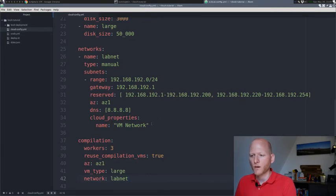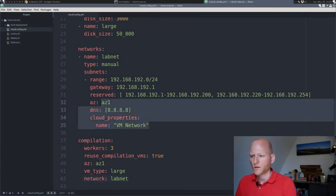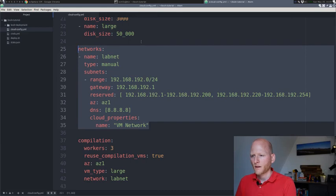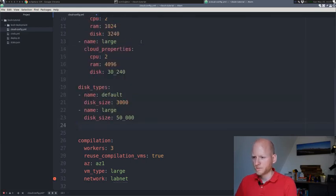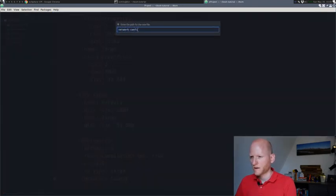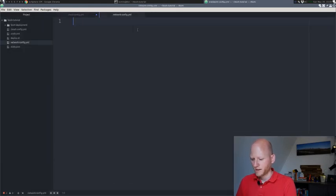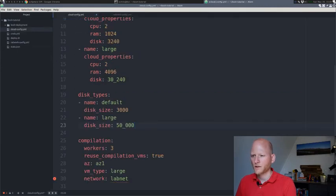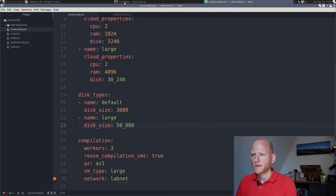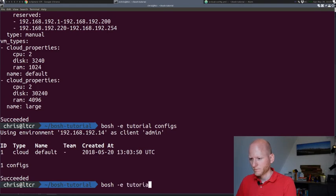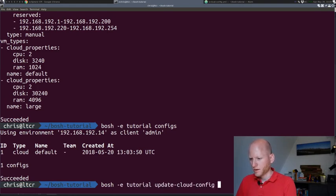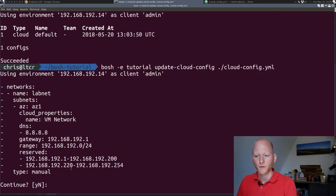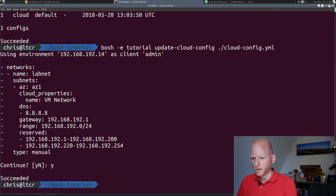We have the possibility to take part of the cloud config, put it in a different file, and upload it as a named config as it's called. Let's take the network as an example. We'll take this part of the network config, cut it out, and create a new file called network config.yaml. We'll just paste the network config in there. Let's go ahead and save that and save the cloud config.yaml as well.